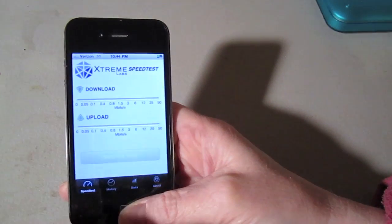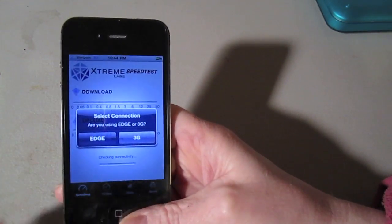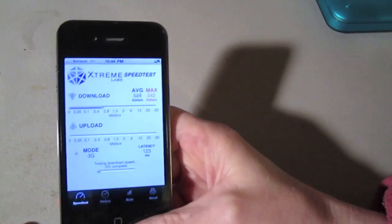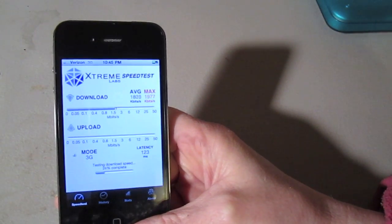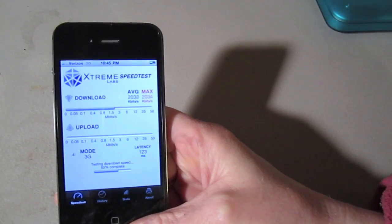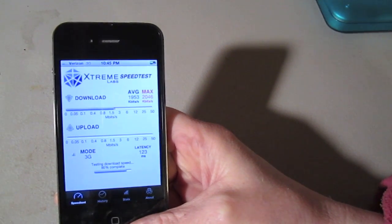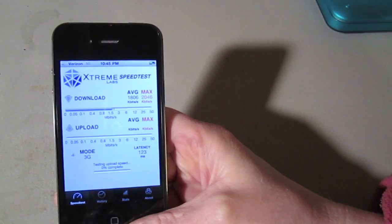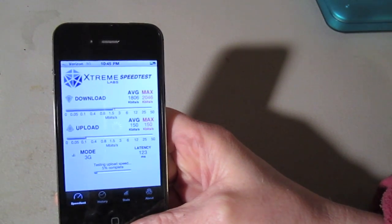We're going to run a speed test just so you can get an idea of what type of download speeds I get in my area. Right now we've got latency of about 123 milliseconds and I got download speeds of about 1900-1800 kilobits per second.